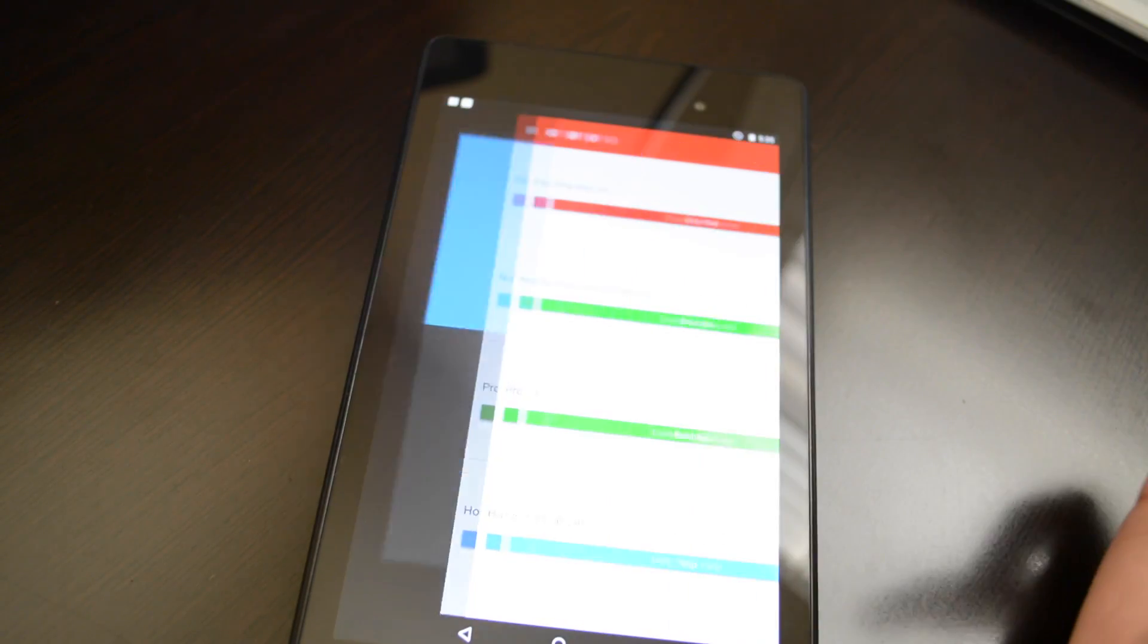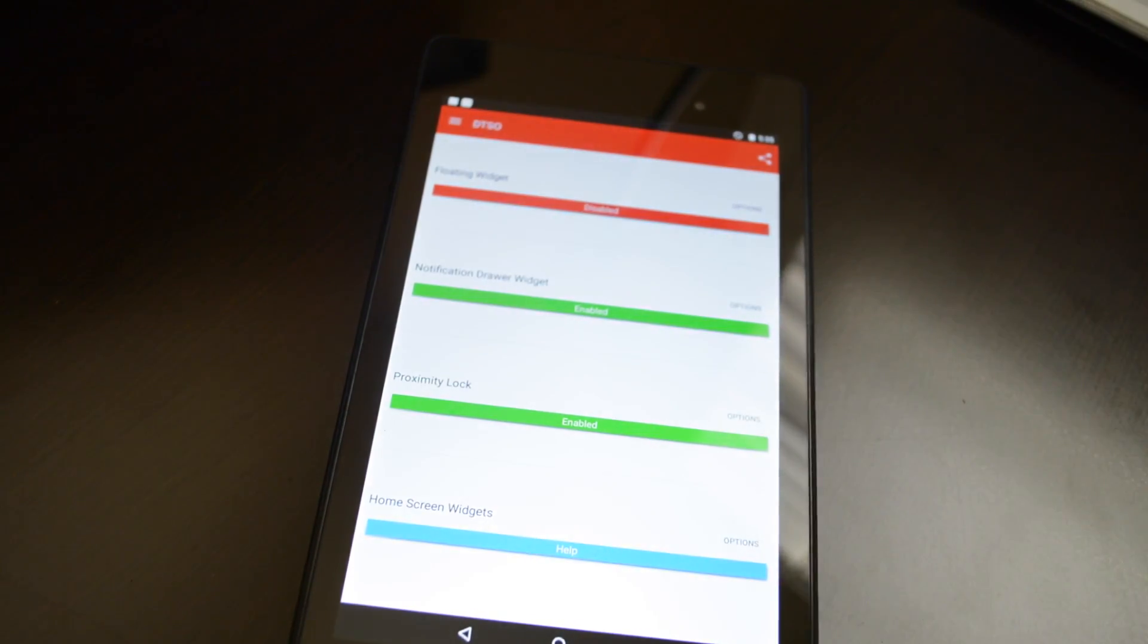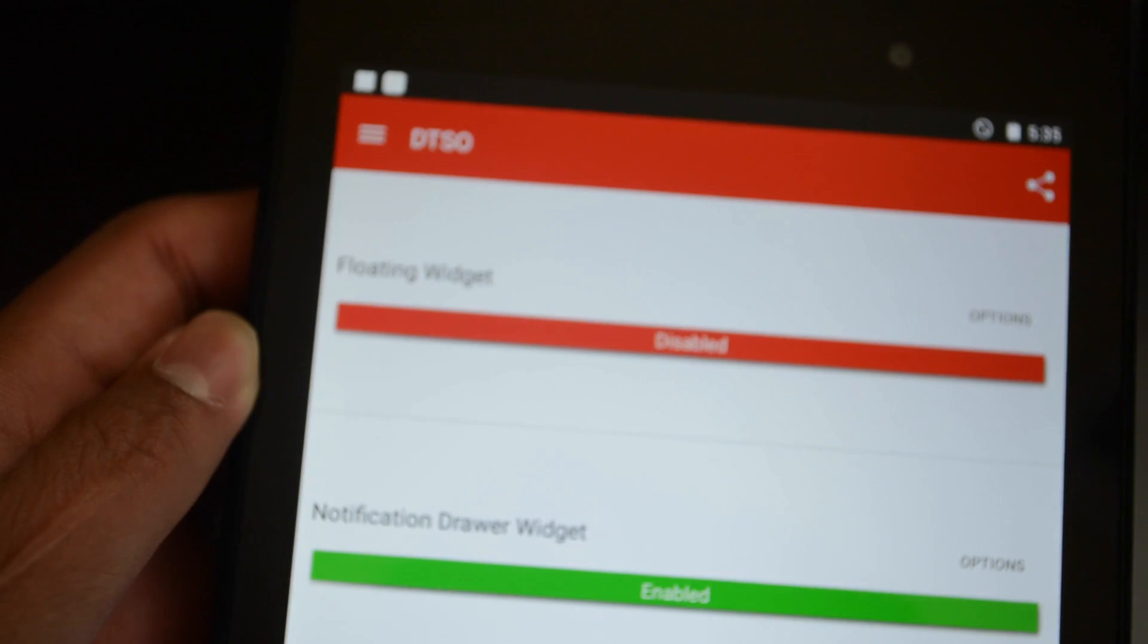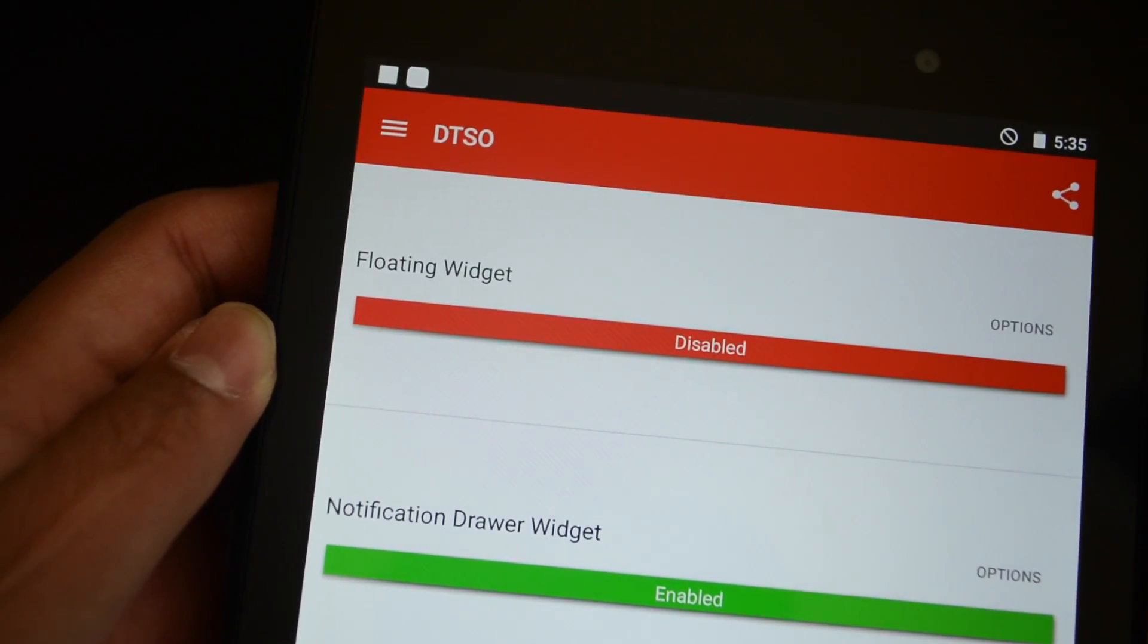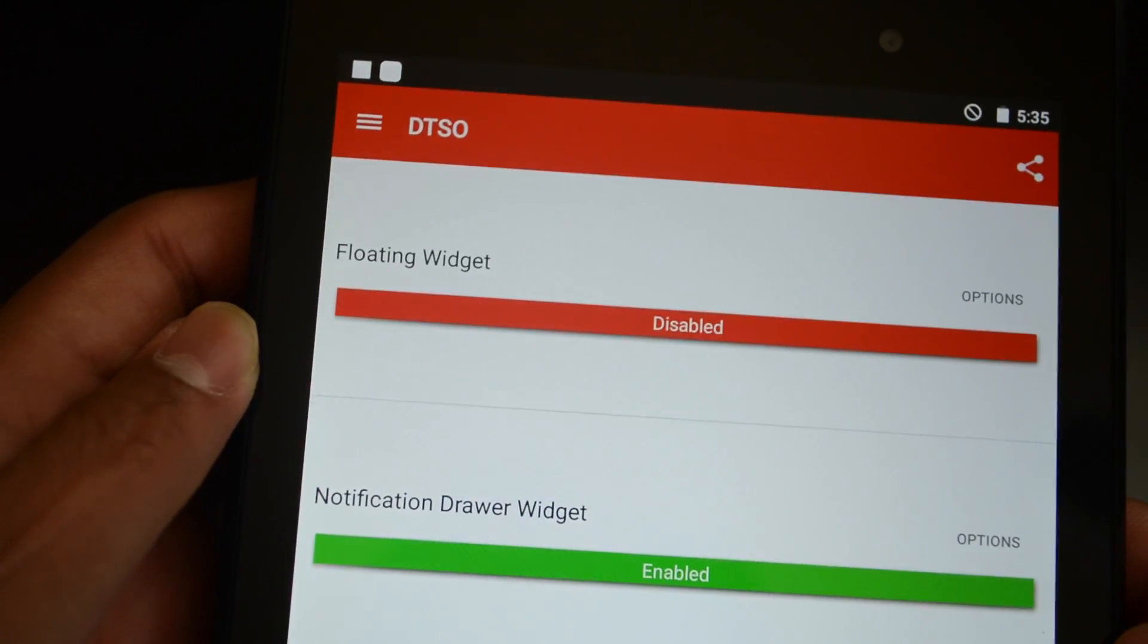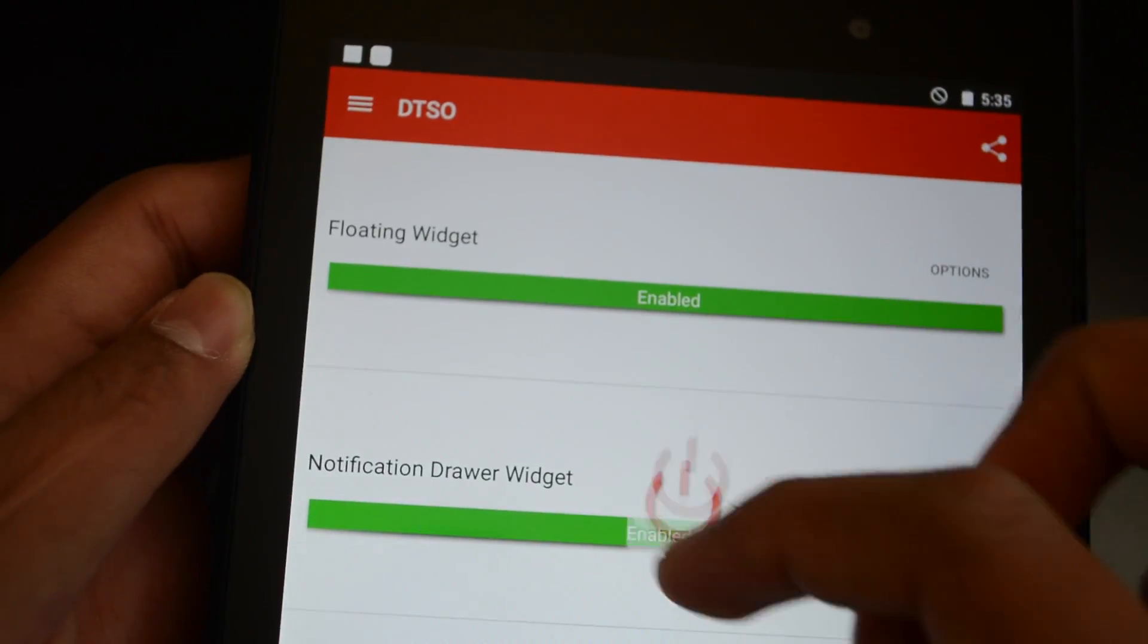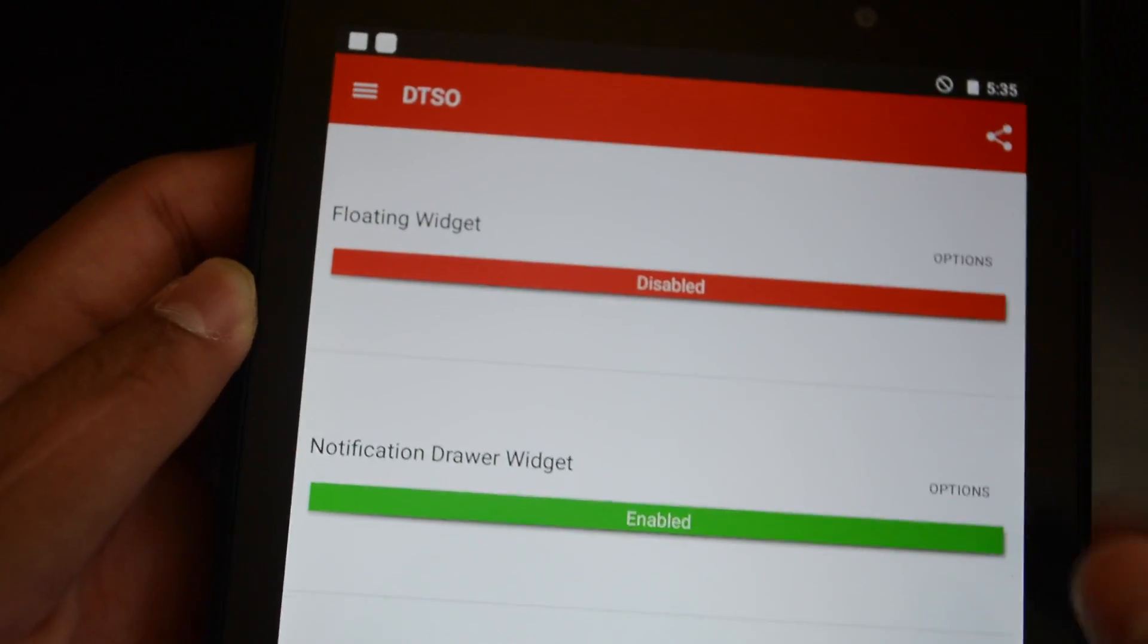Right, so when you click sleep, you can get, let's see, you have a bunch of options right here. You can get a floating widget, which I have disabled, I don't like it. Basically, you have a little widget that follows you all around, but I don't like that.